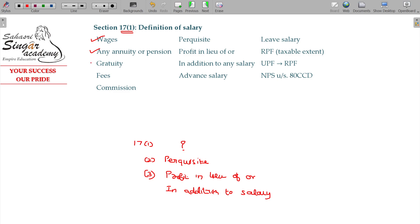Gratuity payment is also salary. Fees and commission — that also means salary. So in life, always salary under Section 17 Class 1 and Class 2 is salary.